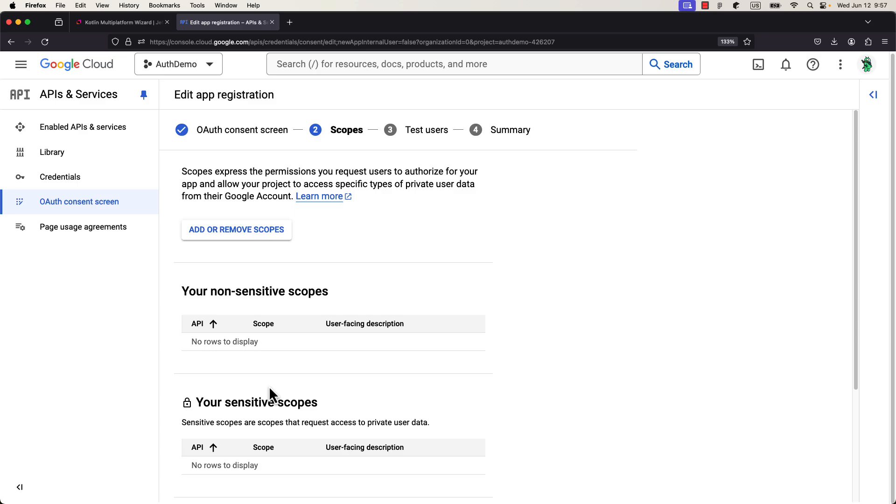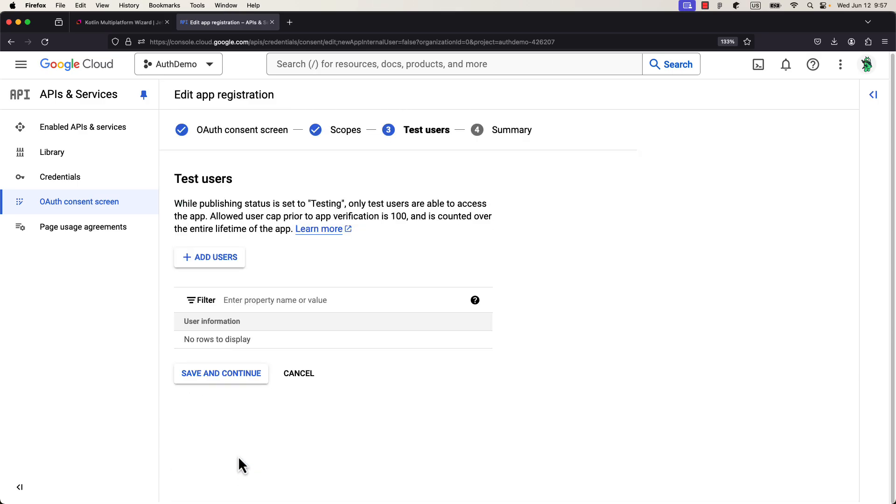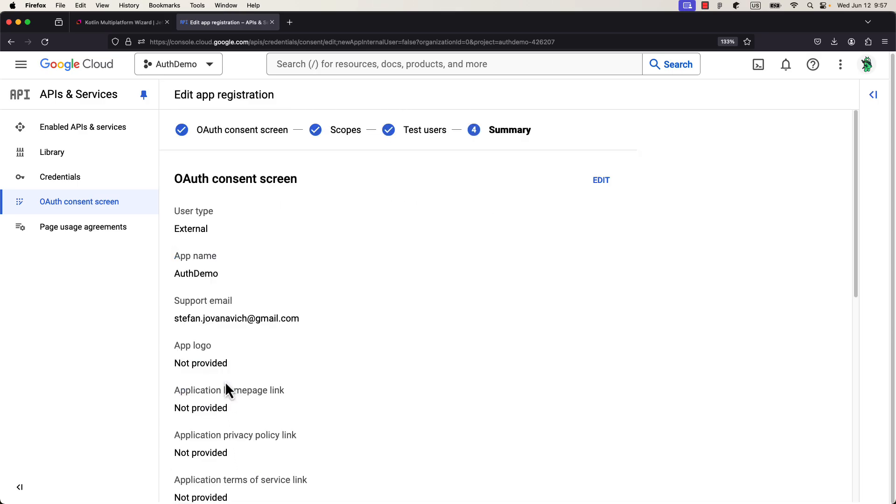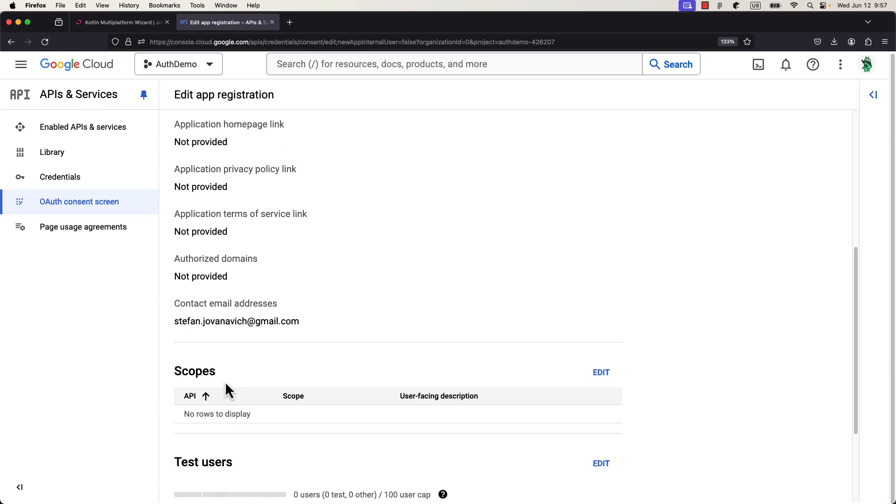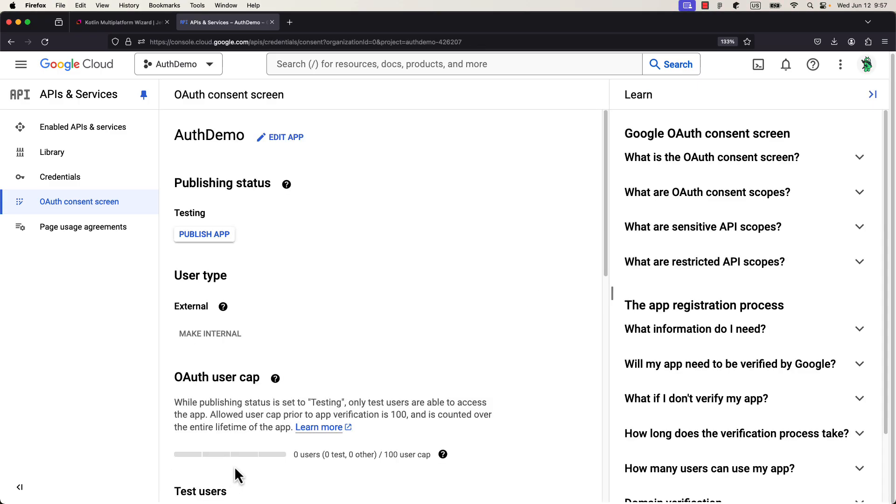After that, just click continue, and then for the scopes, you don't have to specify anything here, just proceed next. Then, after you finish, you can click publish button to publish this consent screen. Perfect, the first step is complete.